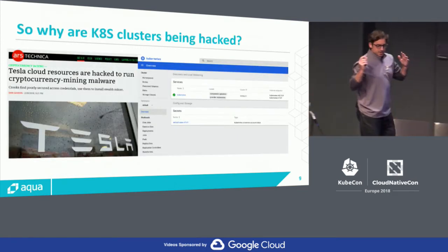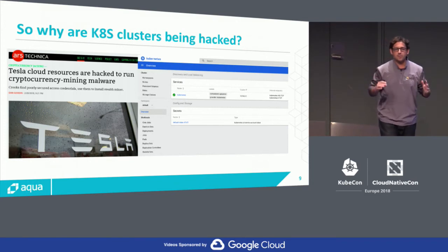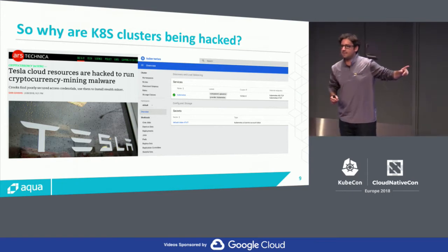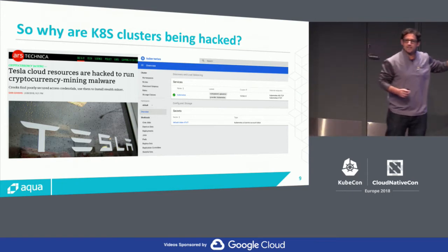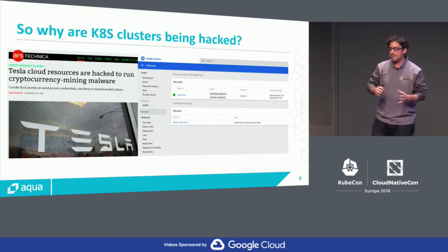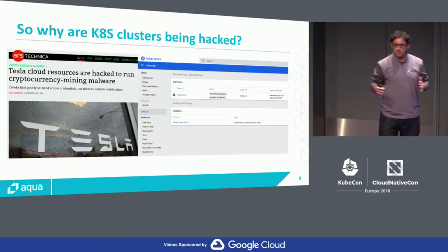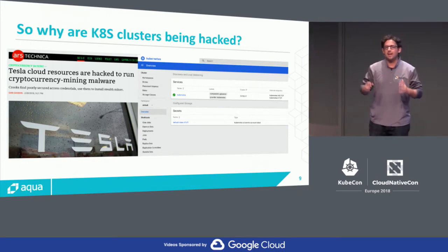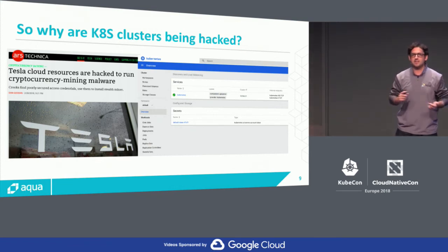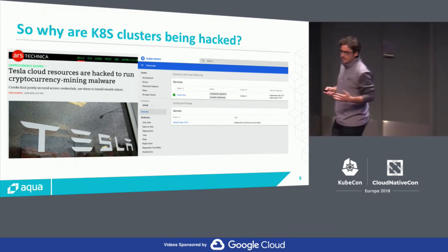So if there's great documentation from Kubernetes and things like the CIS benchmark, why are we hearing more and more frequently about high-profile cyber breaches happening via Kubernetes? Here is an example from Tesla at the end of 2017. Tesla had a publicly internet-facing Kubernetes cluster. The particular instance had the Kubernetes dashboard enabled with anonymous authentication, meaning all hackers had to do was access that dashboard — and from it, they had visibility to the secrets, the nodes, the pods, and everything within that cluster.